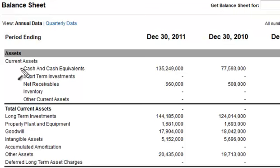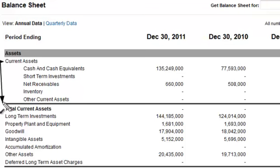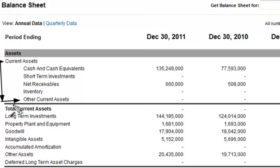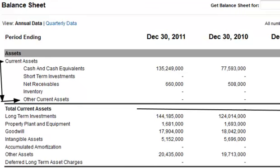Starting with, of course, the current assets, which are going to be right here on top. This whole section right here is the current assets — items which can be liquidated within 12 months. Here would be the total if it were filled in. And then below that you have the long-term or fixed assets from this point down.